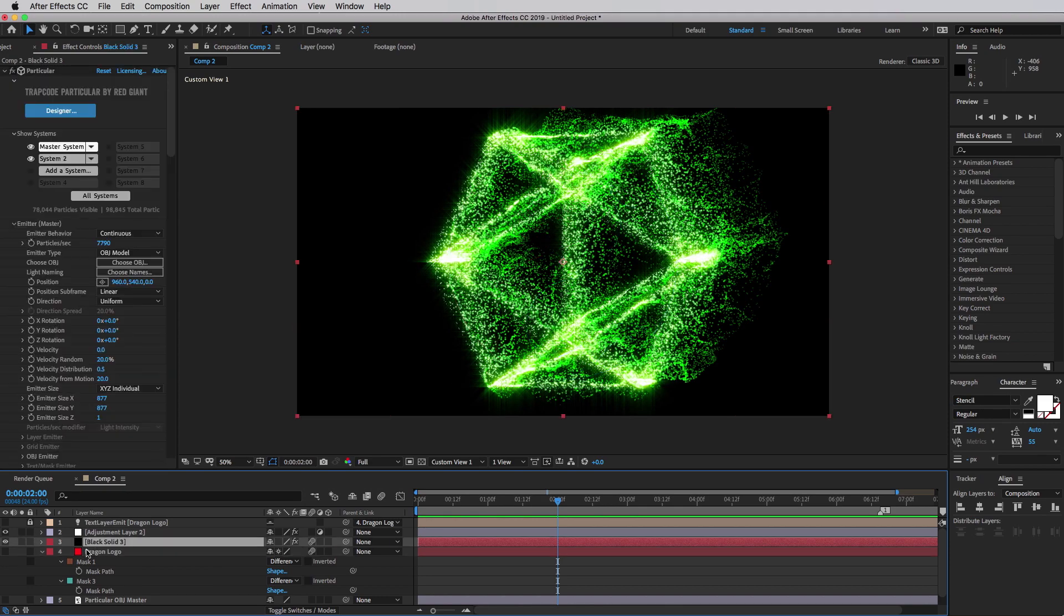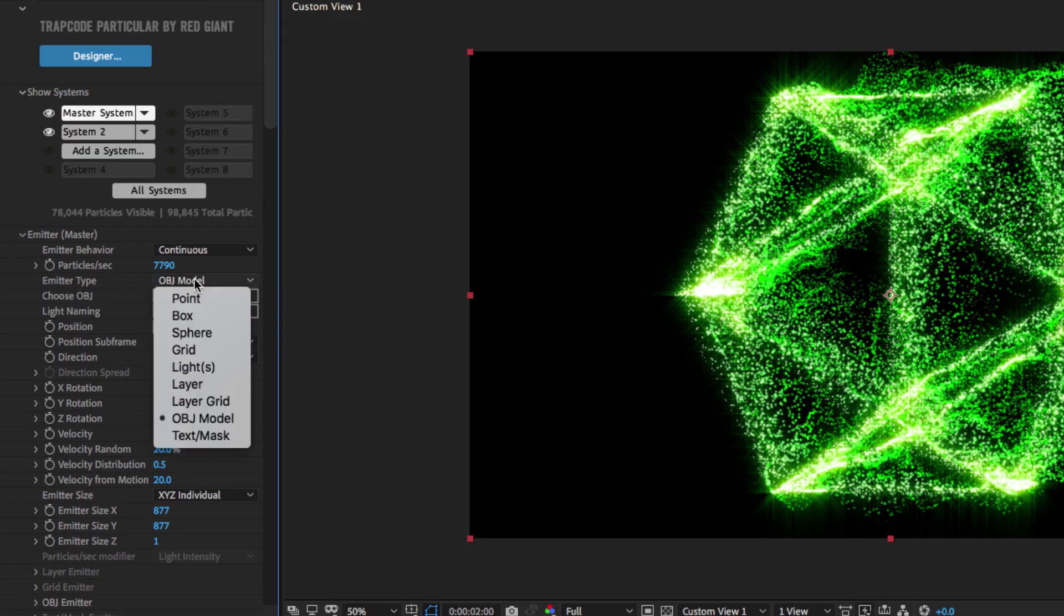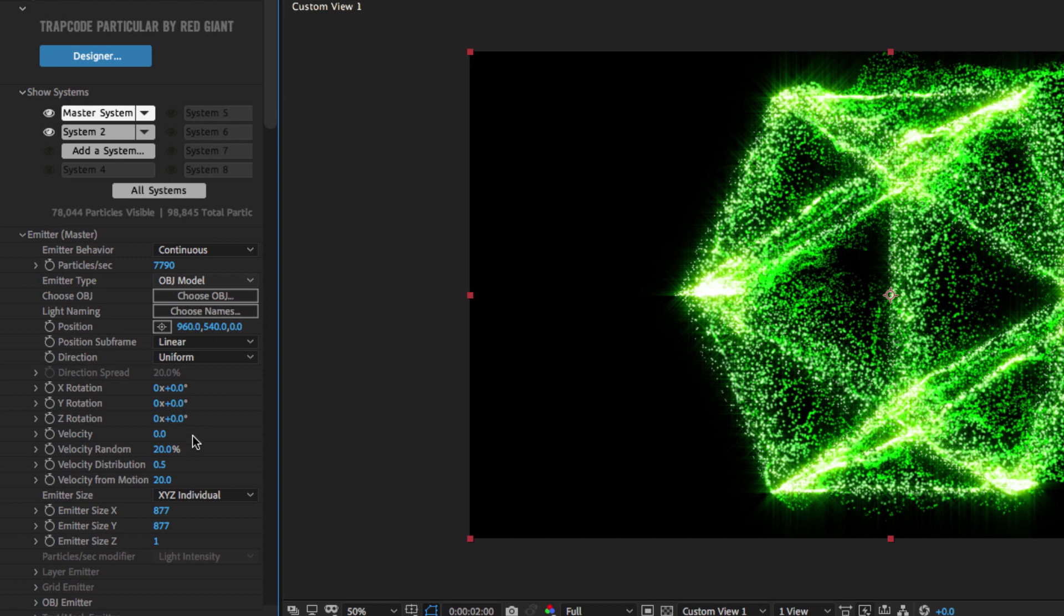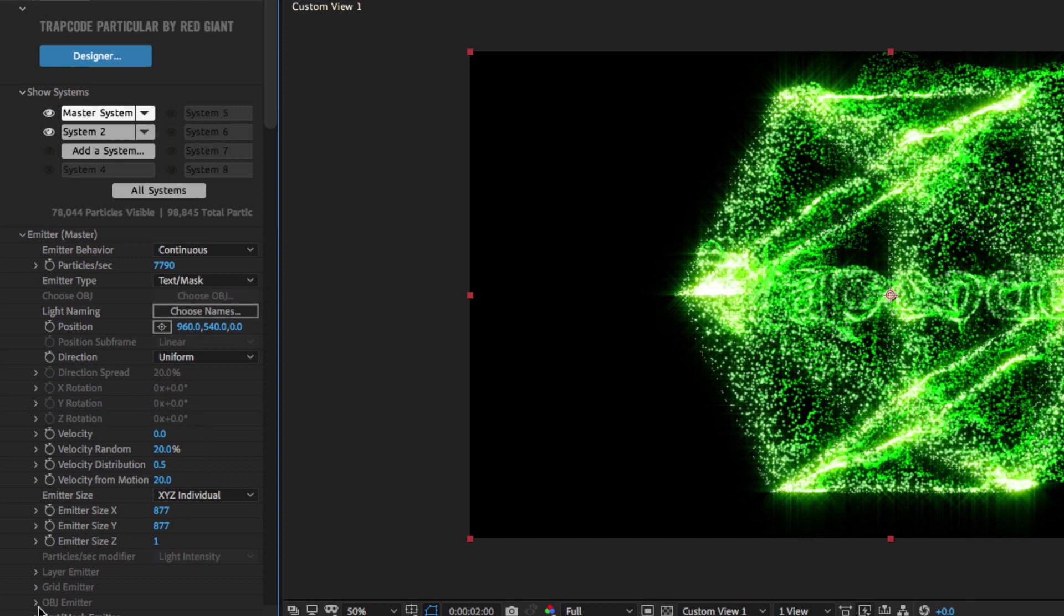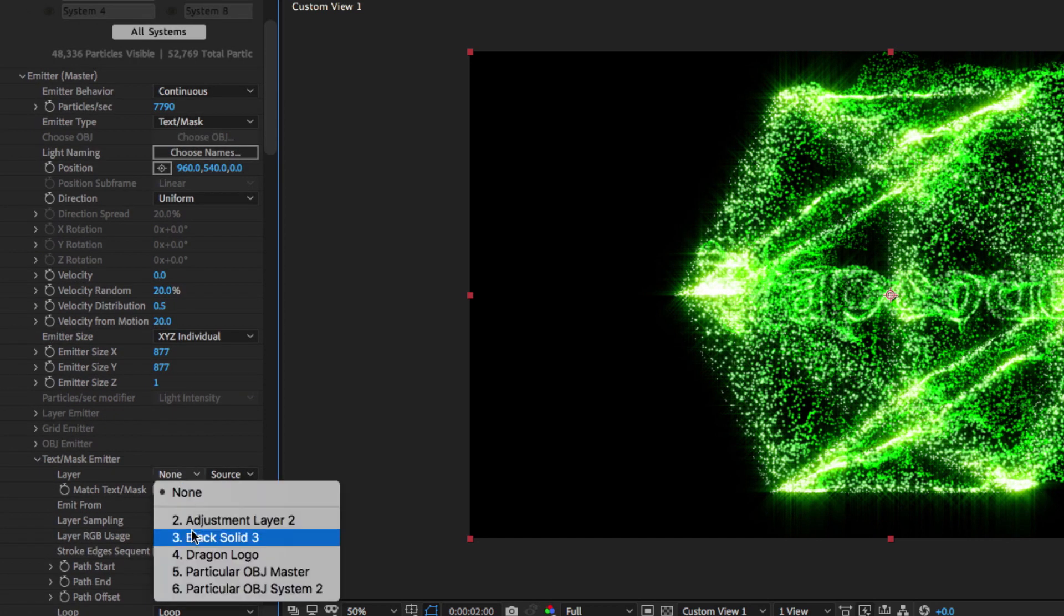I'm going to use that by changing my emitter from an OBJ emitter to a text mask emitter. Then I'm going to go into my text mask emitter settings, and I'll tell it what layer to use for the masks.